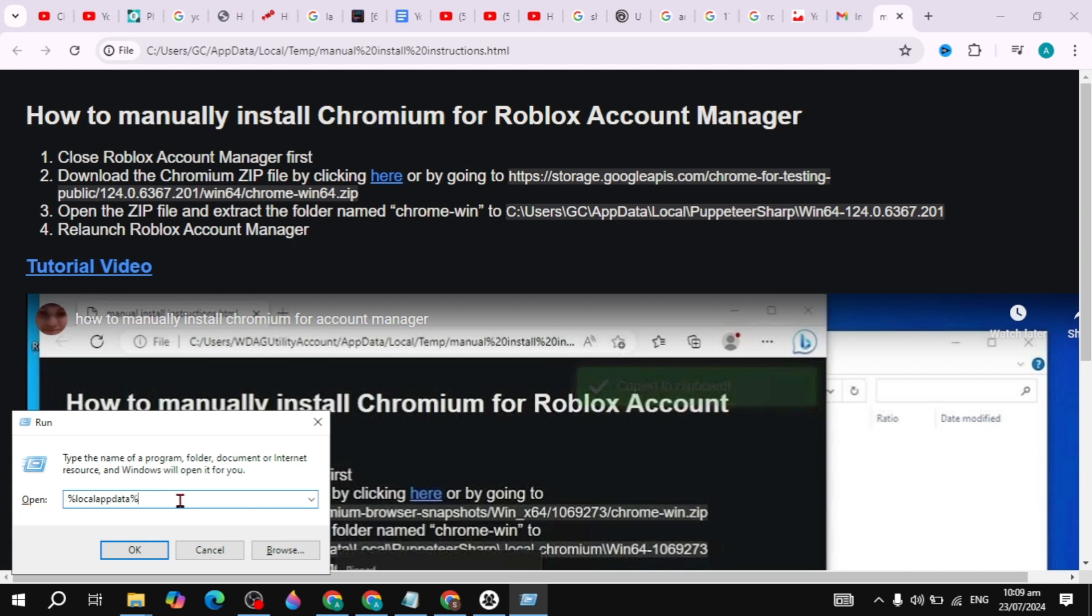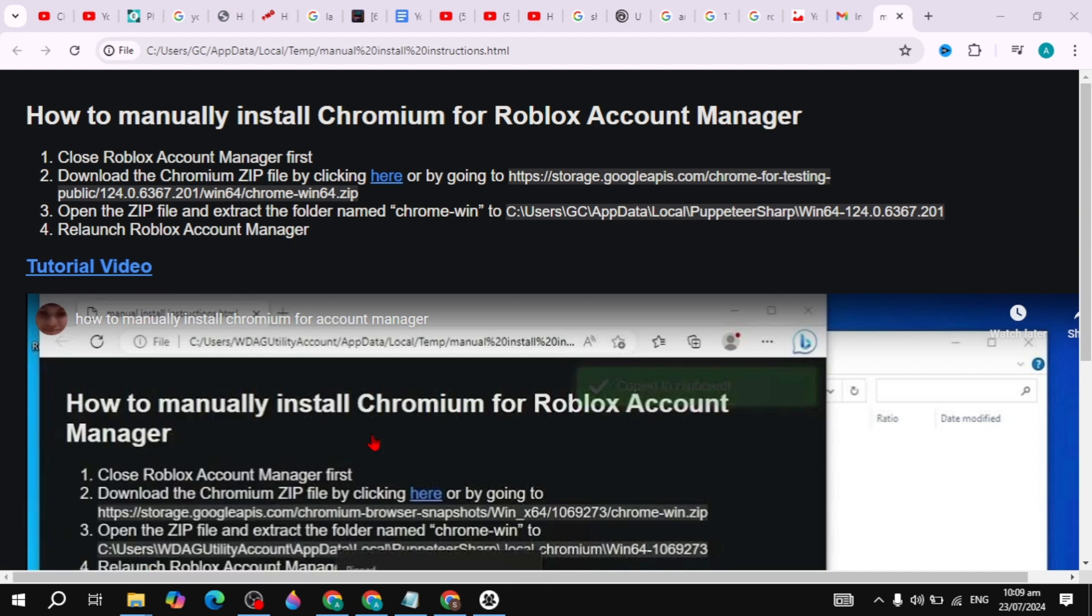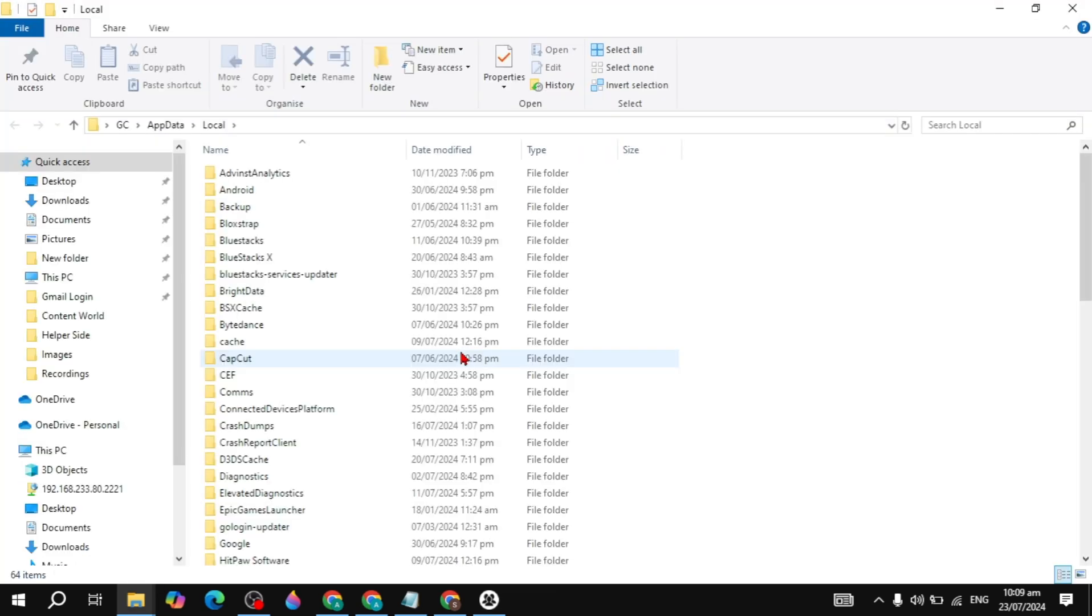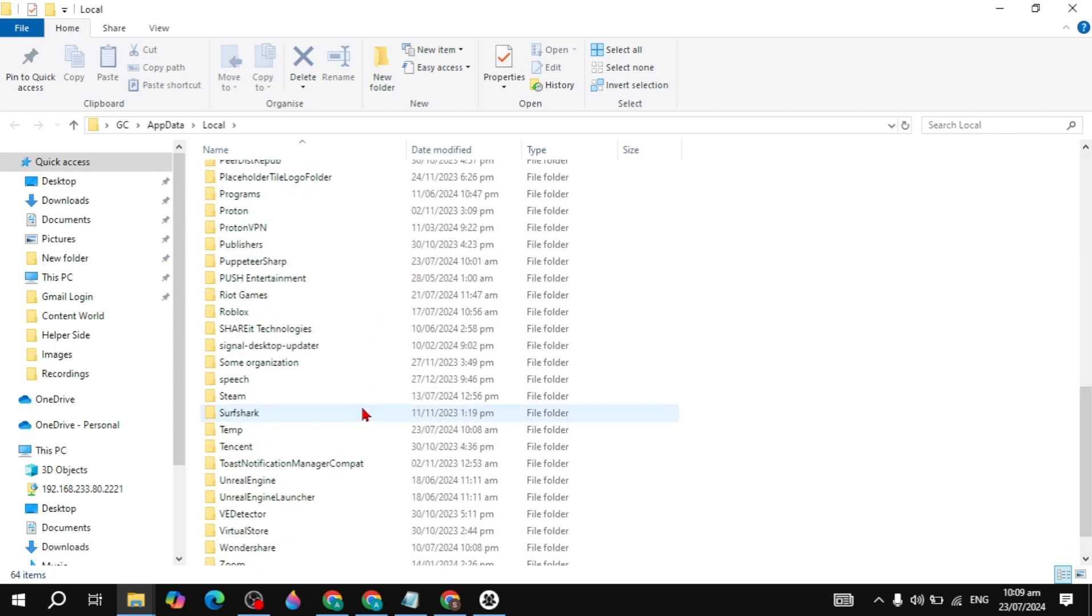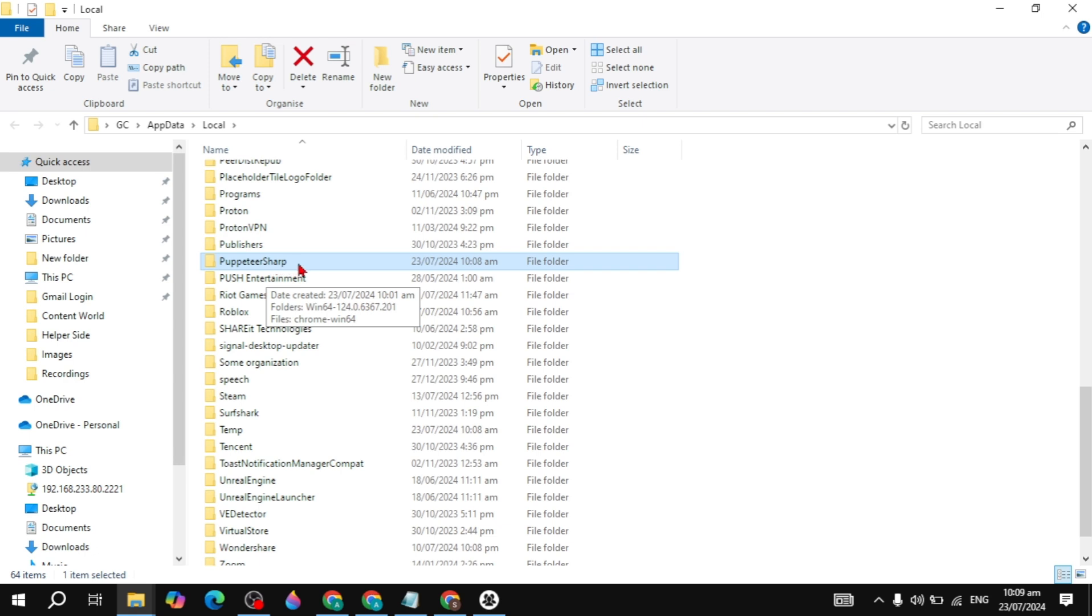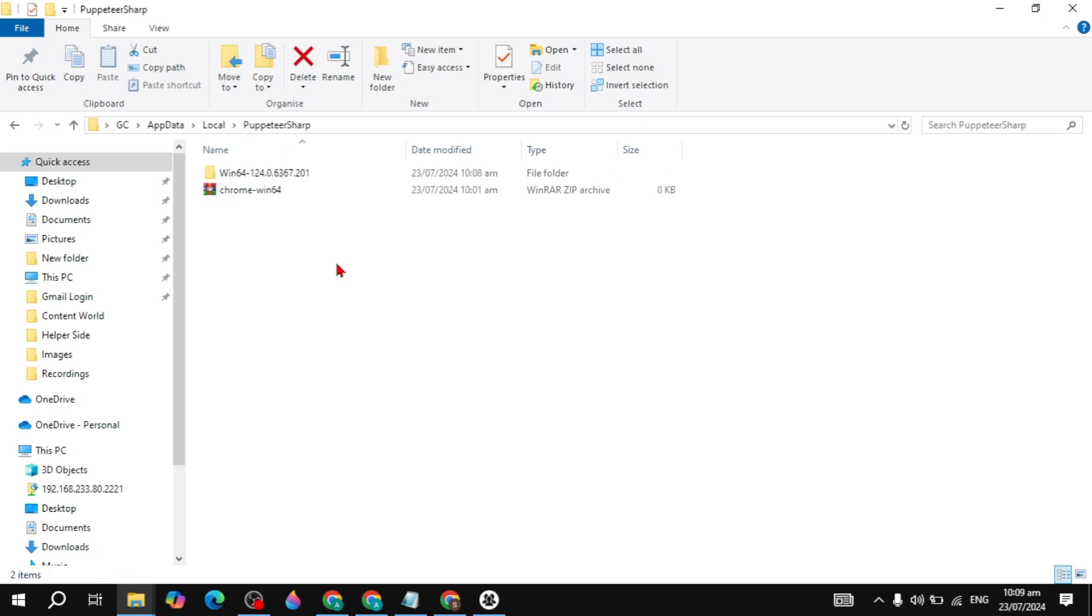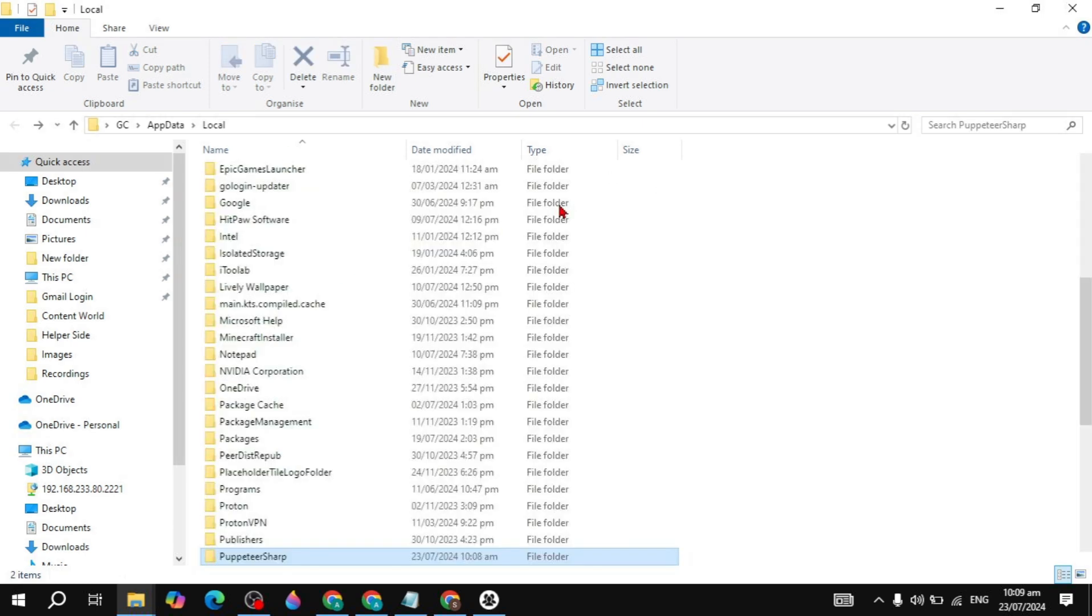Once you open this folder, look for the folder with 'Computer' and 'Sharp' in the name. Right-click on that folder and simply delete it, because this is what's causing the issues. You need to delete this folder.